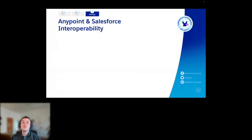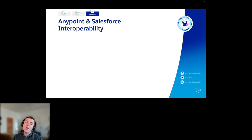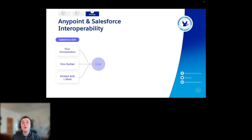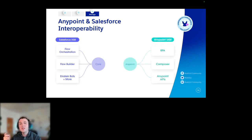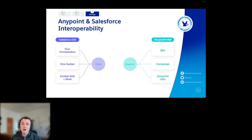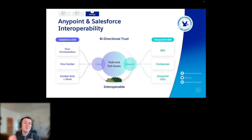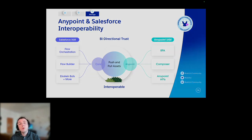Last but not least, I'd like to talk about Anypoint and Salesforce interoperability. MuleSoft and Salesforce working together is a huge business goal. We have all the value in core Salesforce — things like Flow Orchestrations, Flow Builder, your Einstein bots — everything that encompasses the core features of Salesforce. And you have the value within Anypoint — your process automations, things you build in Composer, your Anypoint APIs. We really want those to work together, create that bidirectional trust, and make it really seamless to get the value from both applications working in a seamless manner.